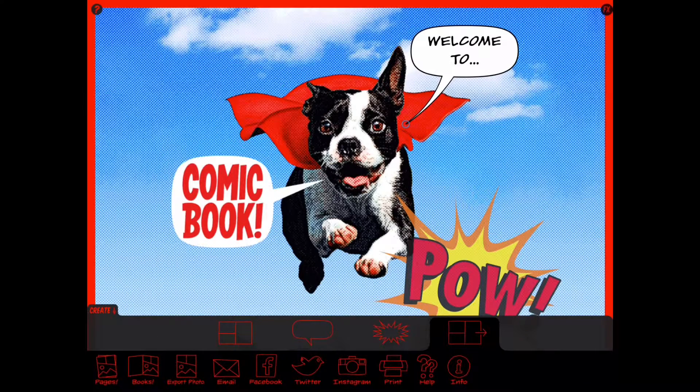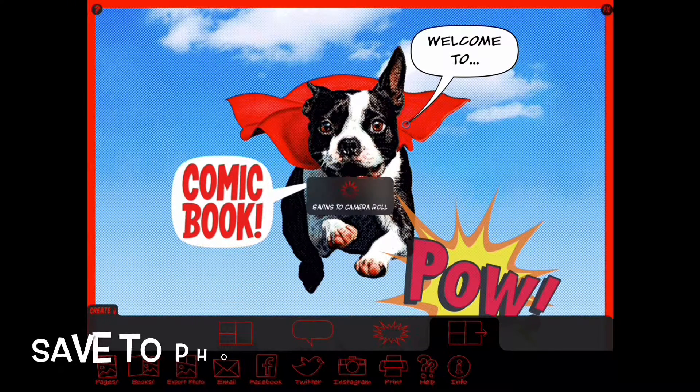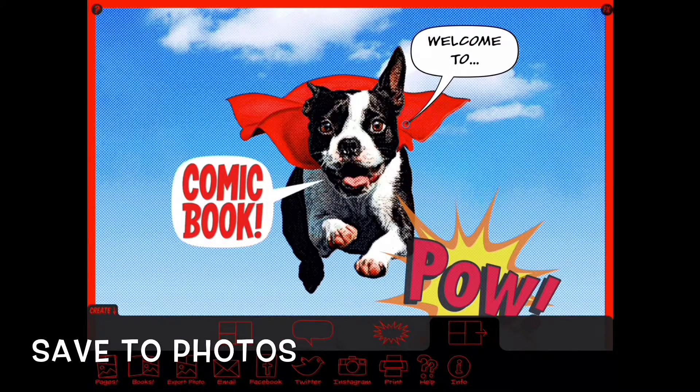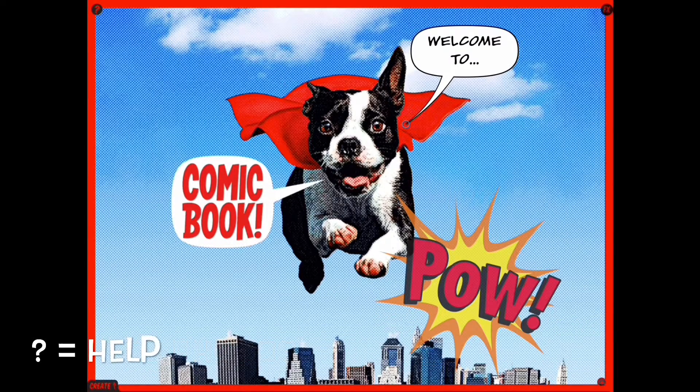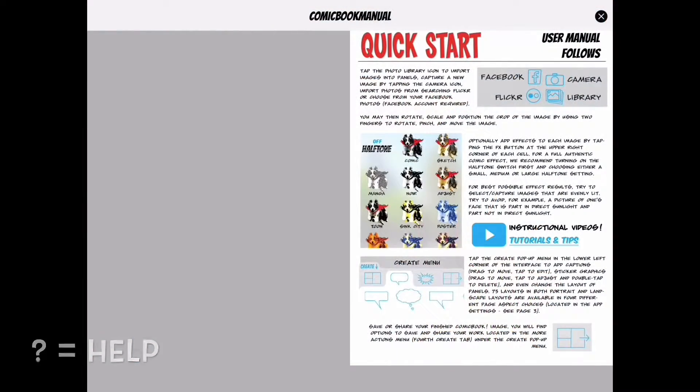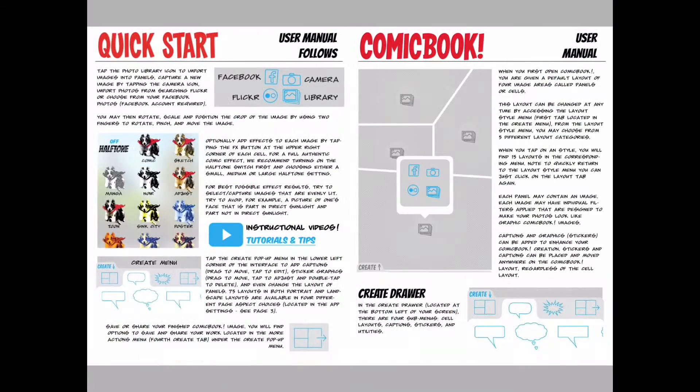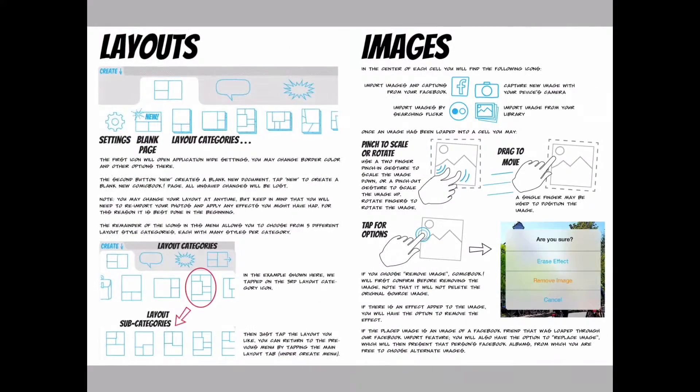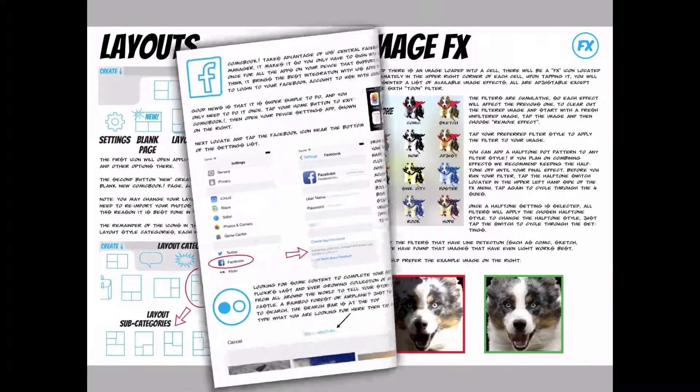When you're ready, just save it to photos. You're going to export to photos and that allows you to save your final picture. Anytime you need help, just click on that question mark.